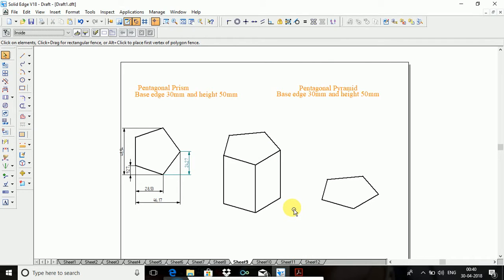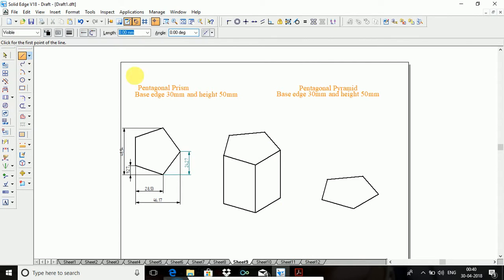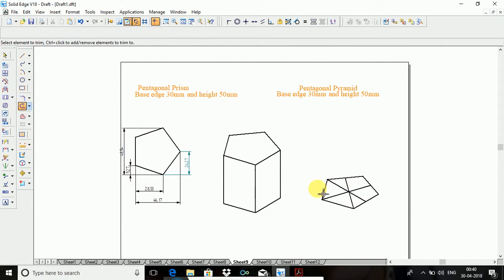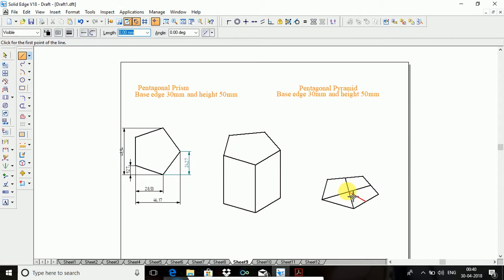So this is the pentagonal prism. Now I will go for the pentagonal pyramid. Pentagonal pyramid will require a midpoint. From this corner to the opposite edge midpoint — any two sides is enough. Corner to opposite edge midpoint, from here also corner to opposite edge midpoint. From this point, take the height. Angle is 90. After that join all the corners.